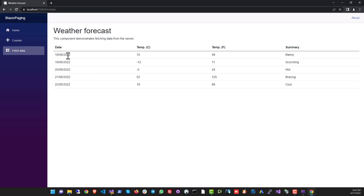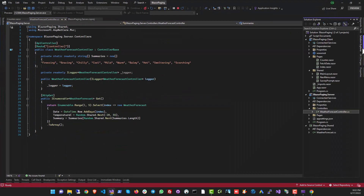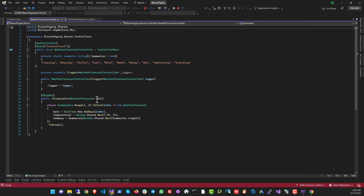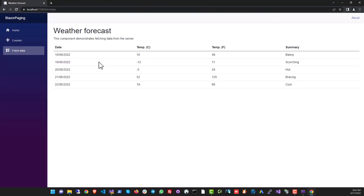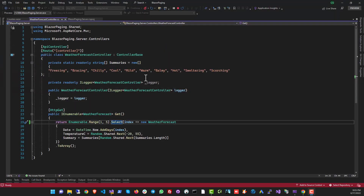This is where we can apply paging — there are five rows here. This data is being pulled from the API. If you go into the project, there is the server-side app, the WeatherForecast controller, and a method that says Get. There are five rows being fetched from the data source and those are being displayed. Let's create a paging system with previous and next buttons.